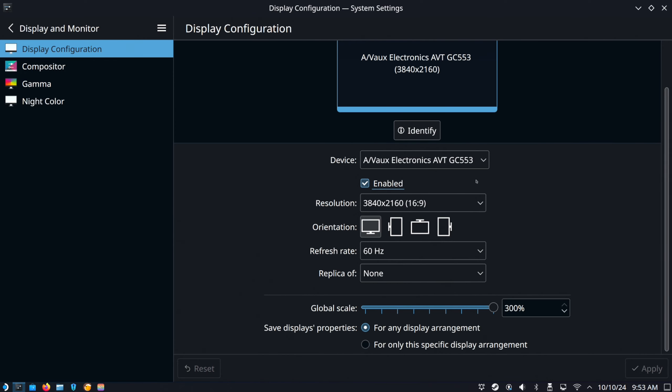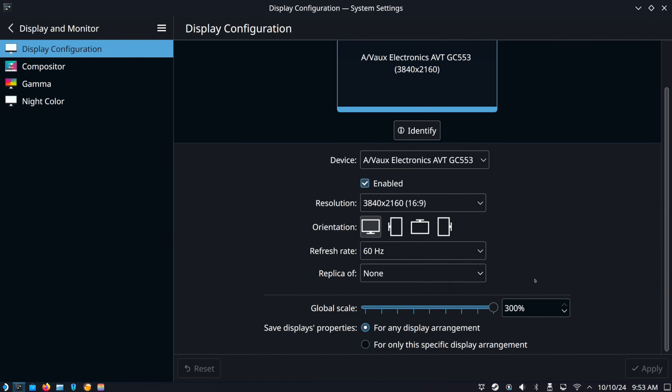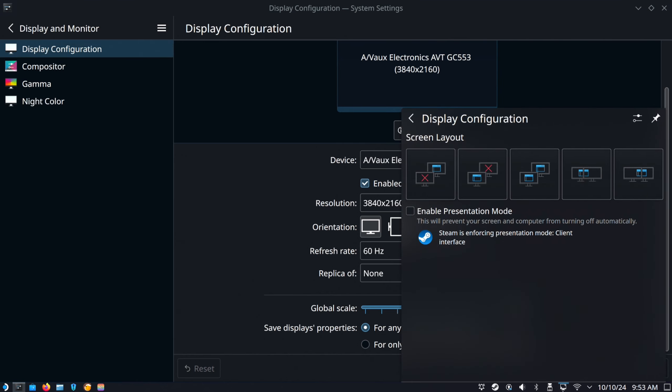And then you can replicate or you can change the build to the built-in screen right there. But there should be another option down here, the display configuration. So right now I have it set up so my monitor is on, but my Steam Deck screen is off.